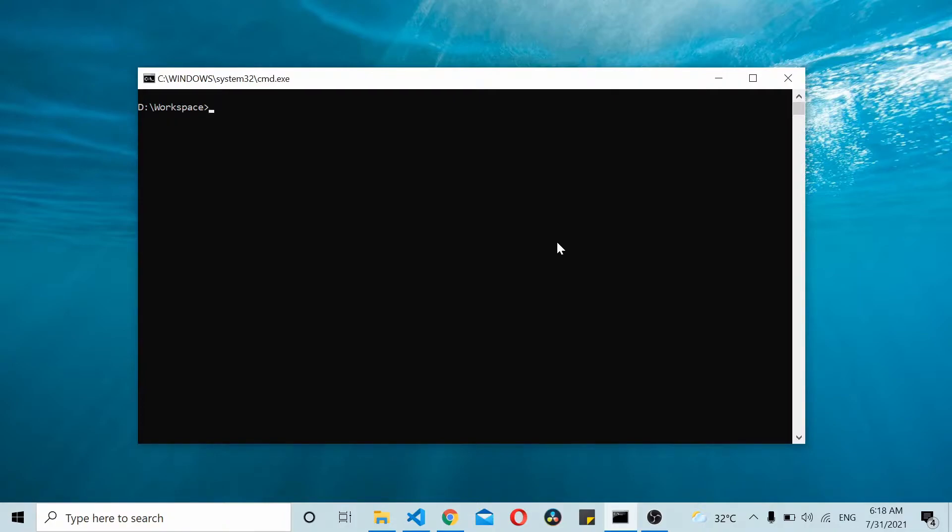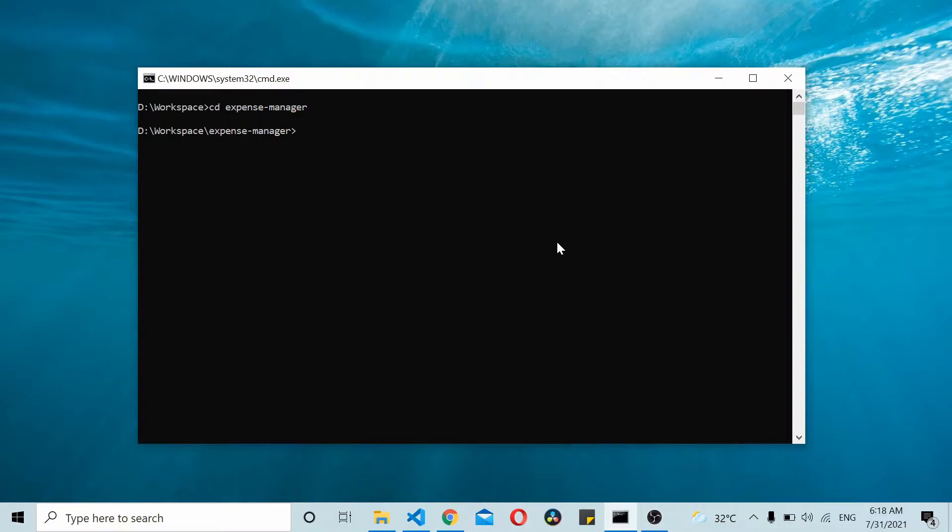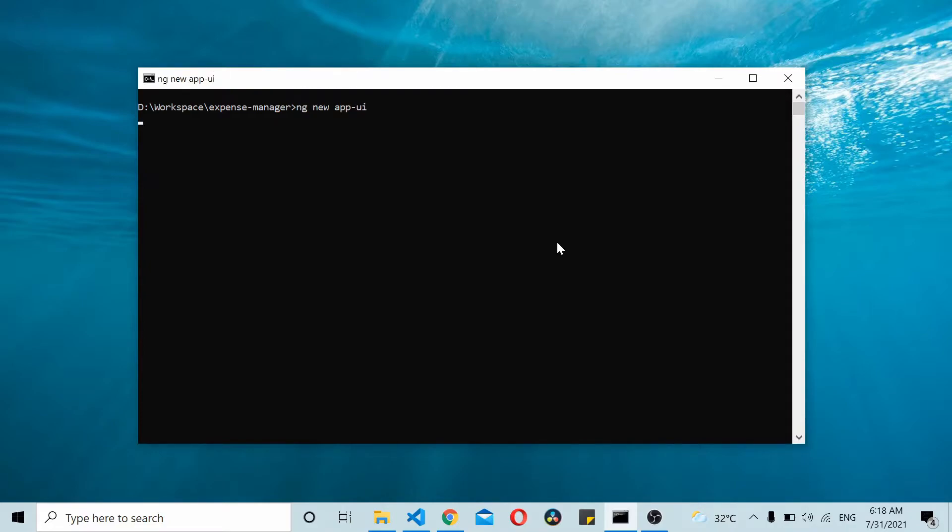In this video we'll be setting up our project. I'll start by creating a folder for the project, let's name it expense-manager. Once you have this folder, navigate to this folder and create an app using ng new app-ui. This will create an Angular project with the name app-ui.